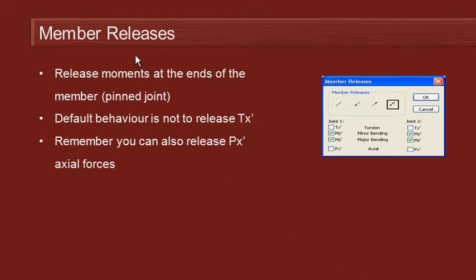The first property we're going to look at is member releases. A member release is when we release the moments at the ends of the member, or in other words, we create a pin joint at the end of the member rather than the normal rigid joint from that member to the node it's connected to.